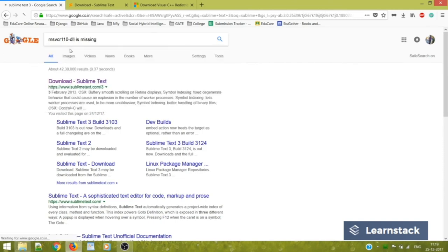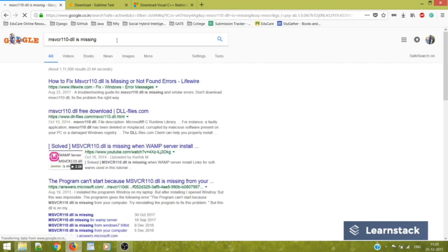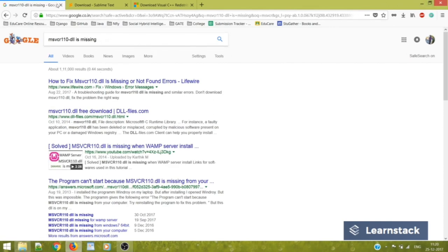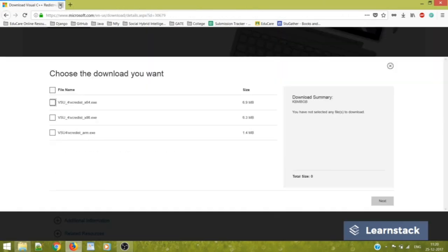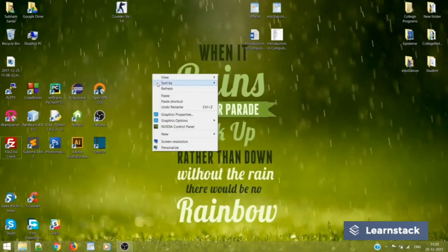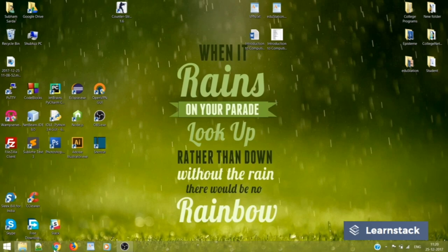So you can just google it out, you can download the DLL files and just move it to the system path. Nothing else. You can always fix it up. But there was no error in my system. So I'll just show you how to start off with localhost phpMyAdmin.